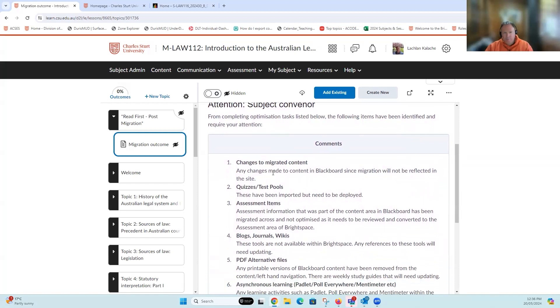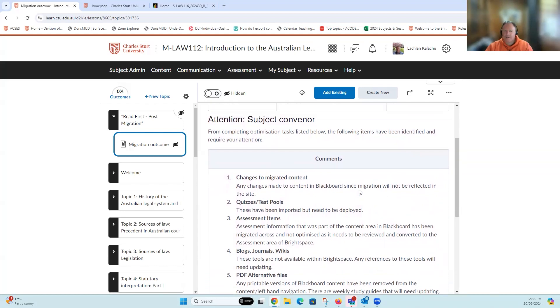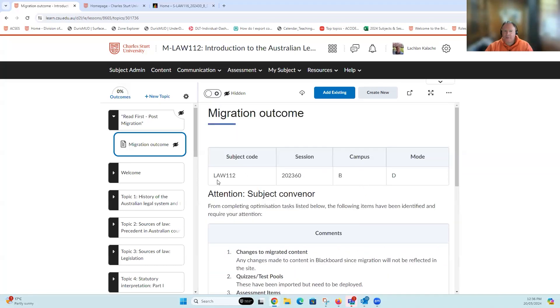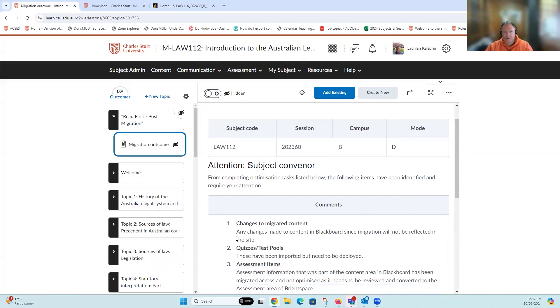The first point is that if you've continued to make changes within your Interact 2 site following this particular subject site being used and provisioned, it's not going to be reflected within this site. Any changes since this iteration of this subject will not be reflected in the content you can see in Brightspace. There may be some instances where you need to make those additional updates that have happened since that point.